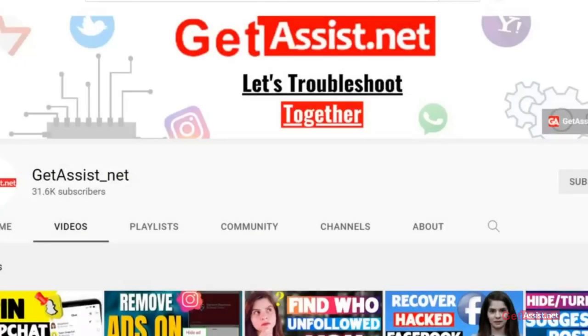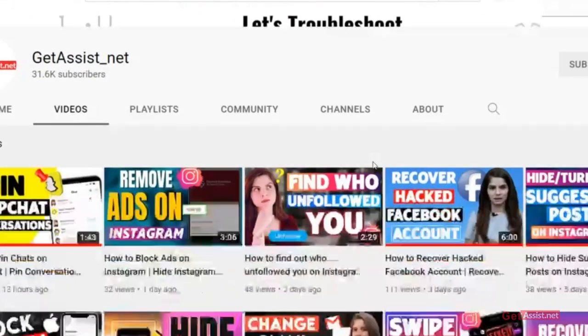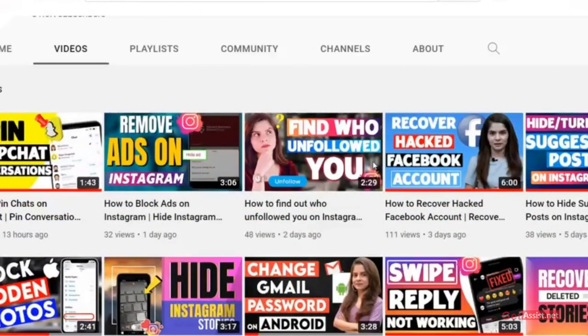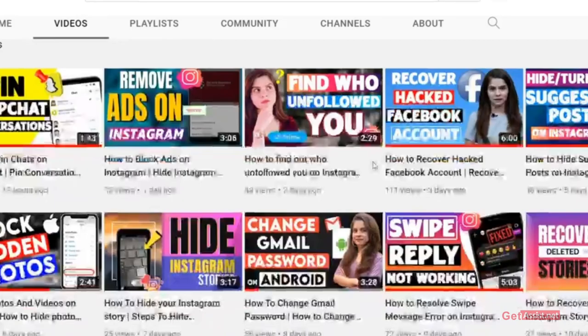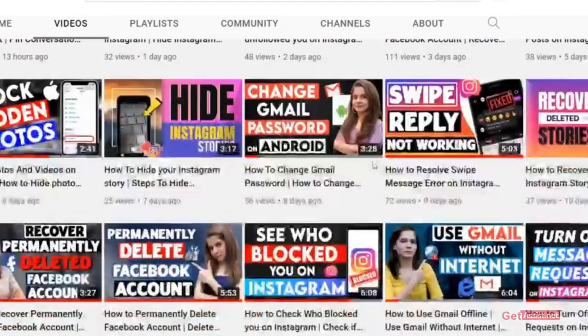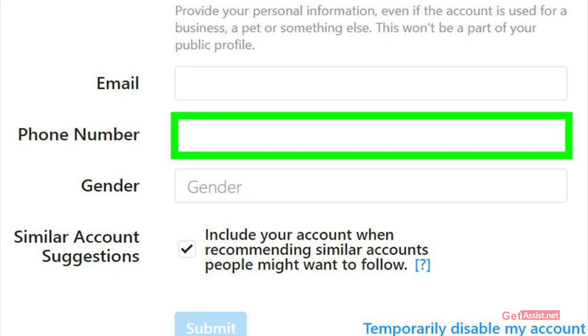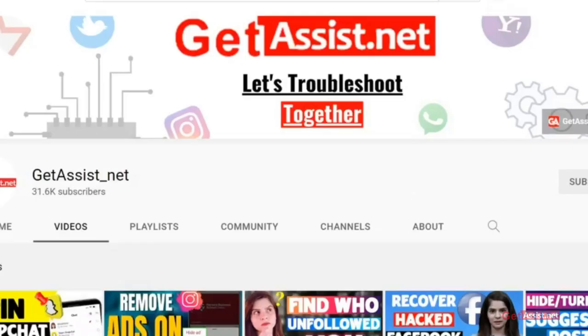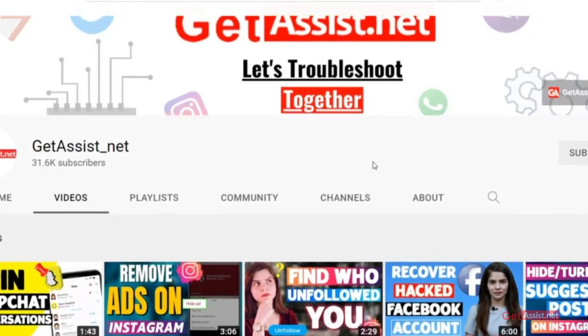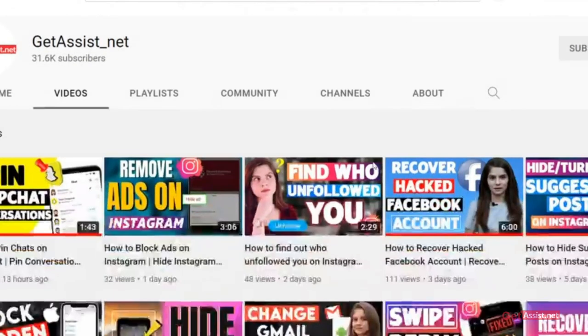Hey everyone, you're watching Get Assist.net and I'm back again with another useful video where I will walk you through some simple steps to remove your phone number from Instagram. So if you are interested, make sure you watch the video till the end. And now let's get started.